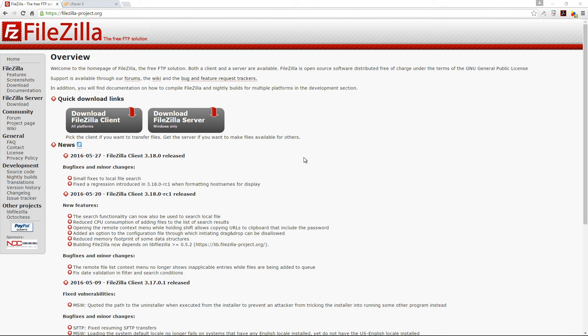In case you didn't know what FTP was, FTP stands for File Transfer Protocol and it is the method by which we could transfer files from our desktop computers to our web servers and vice versa.